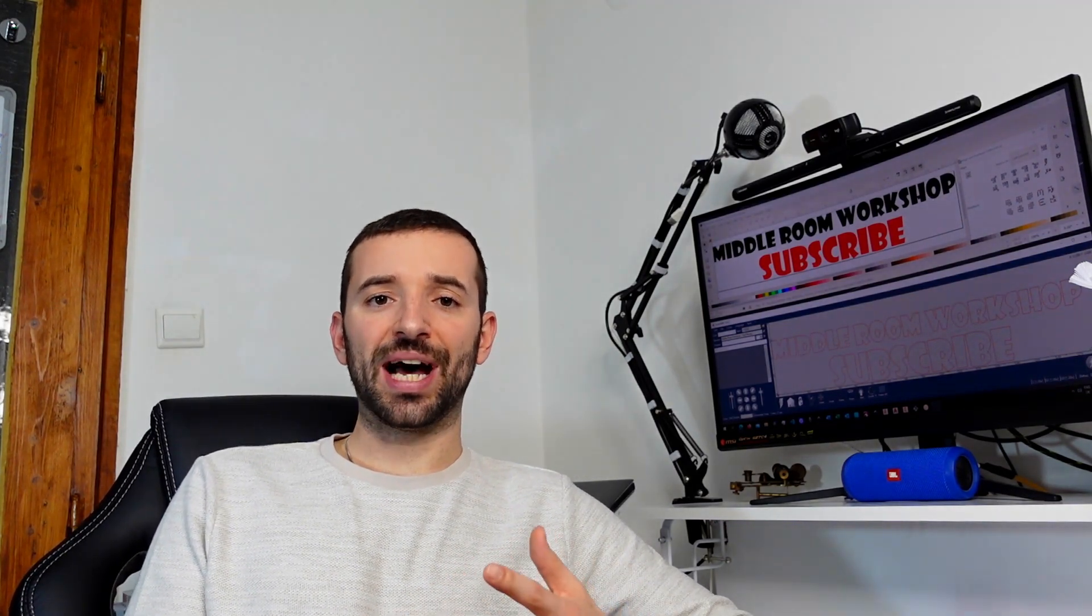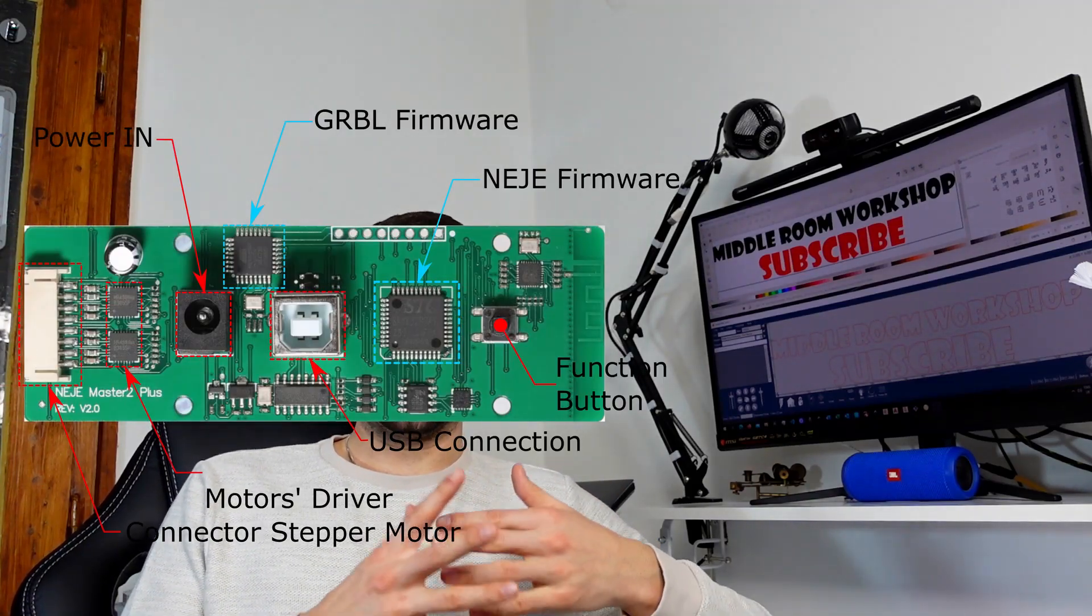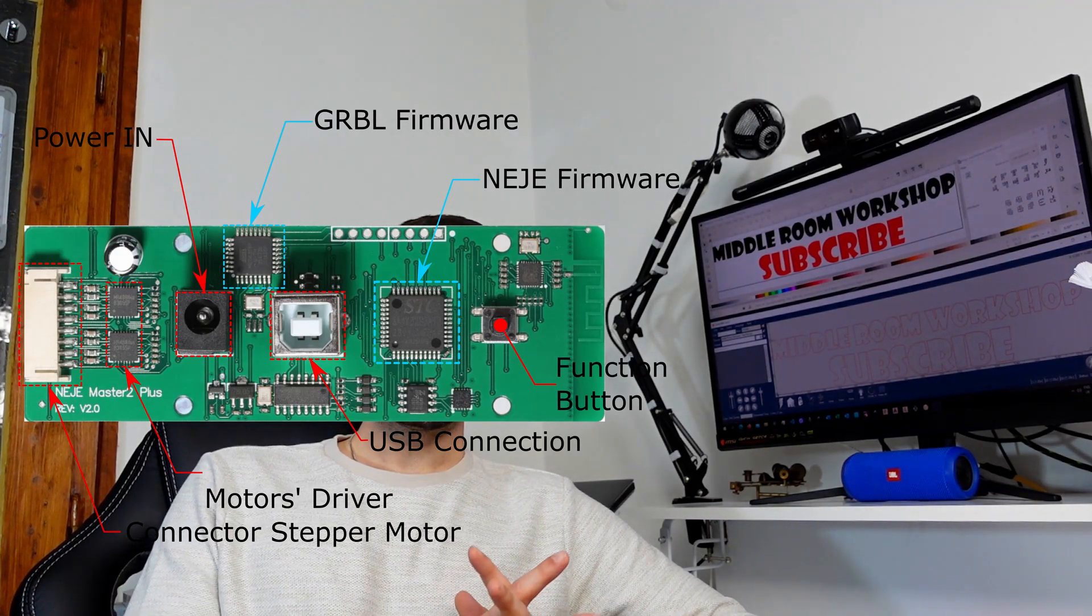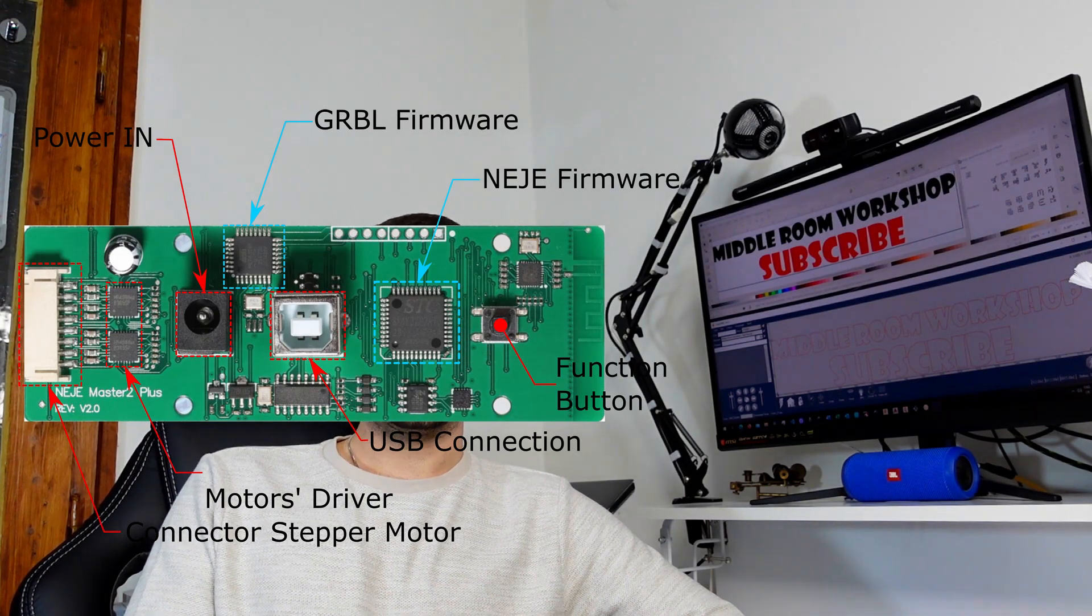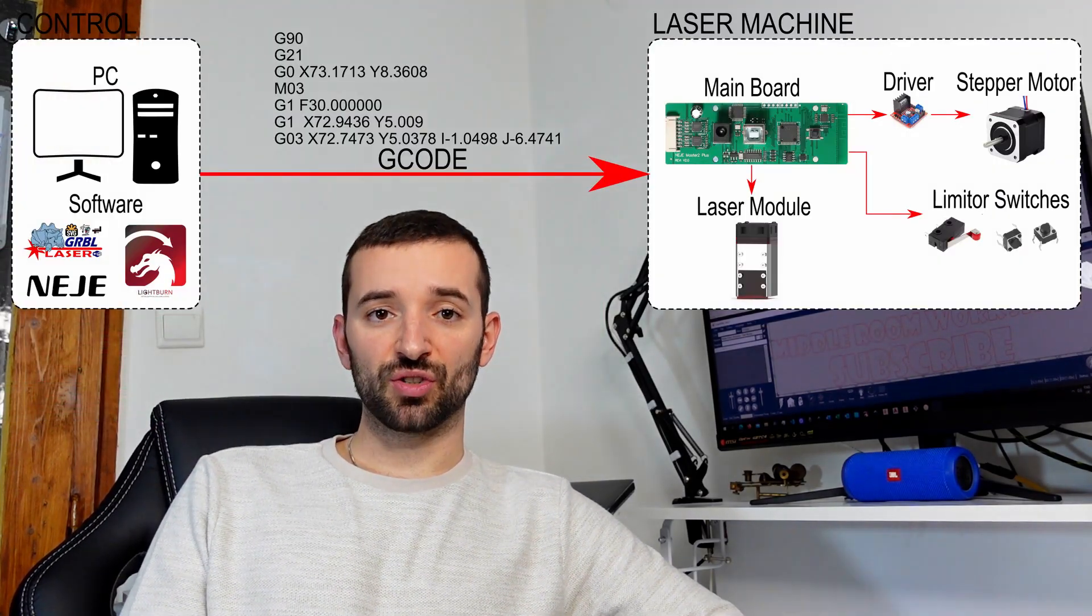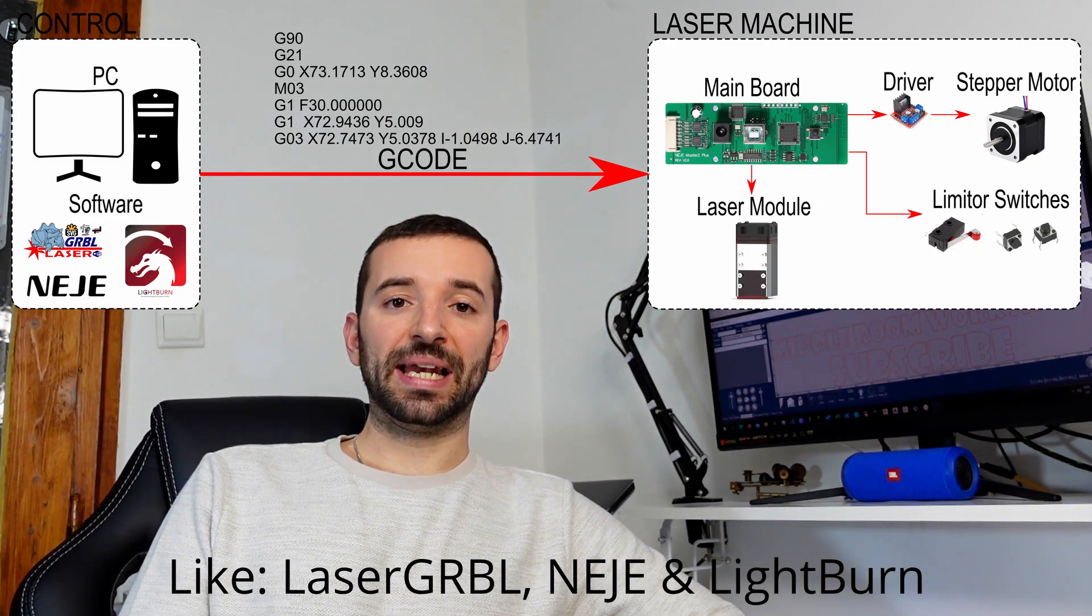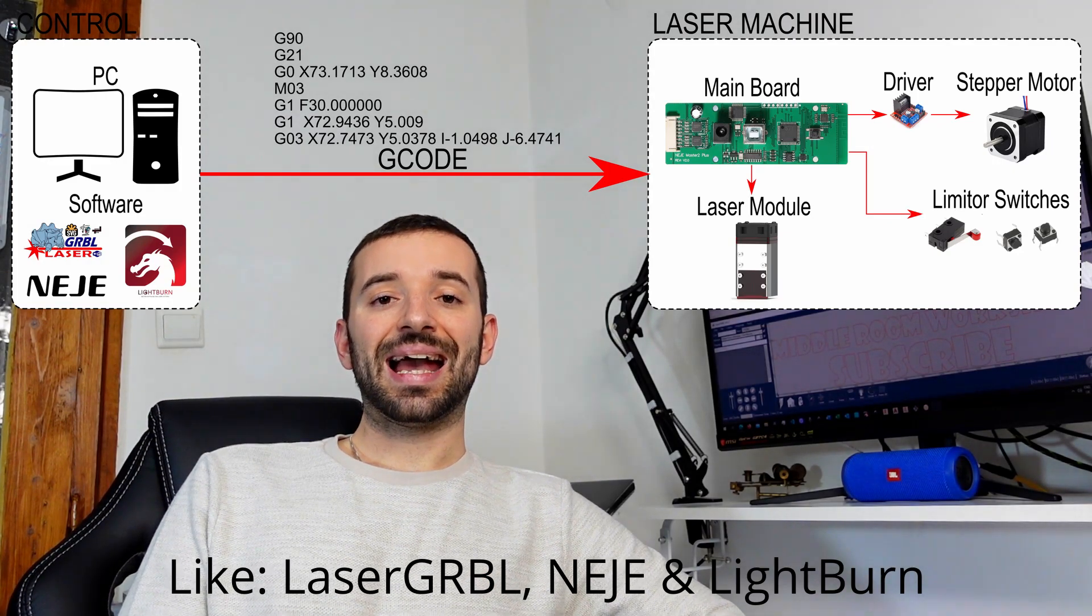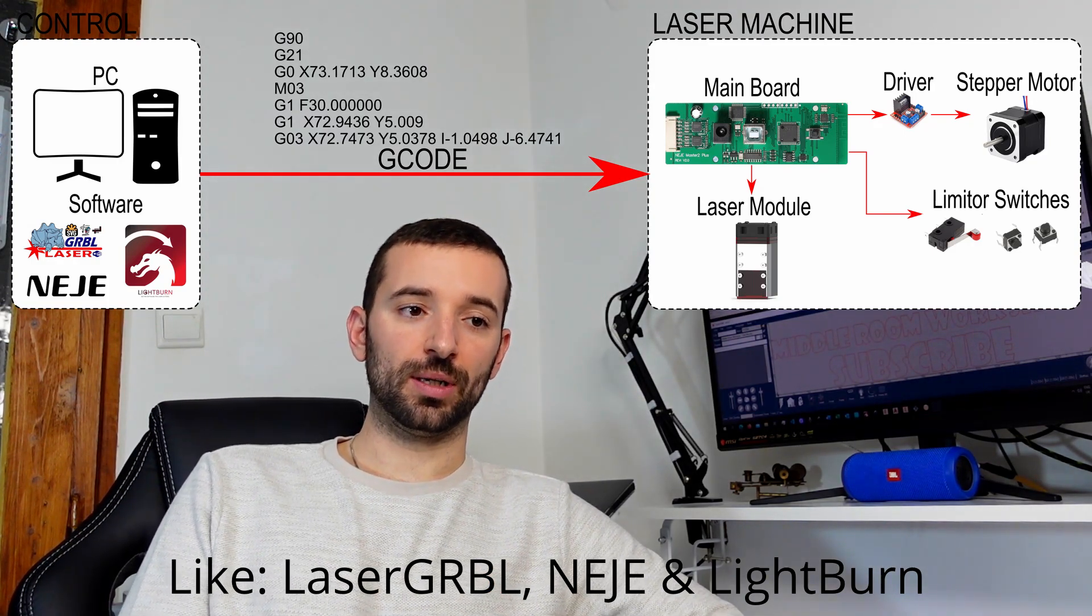Now, how does this work? As we said, the main board is responsible for interfacing with your PC and then converting the received instruction into electrical signal for the stepper motor and the laser module. What happens is that on your PC, you will have a piece of software that will be responsible for compiling whichever input file you are giving into a G-code file, and then sending this G-code to the machine, to the main board.